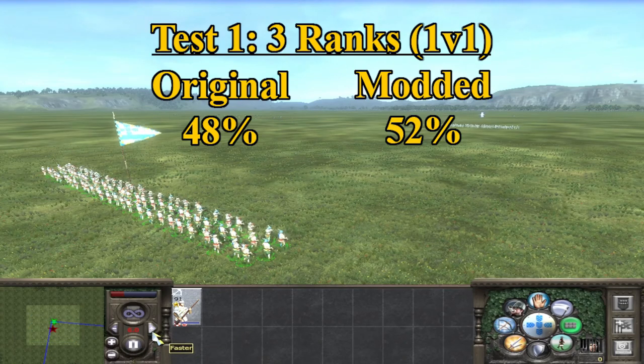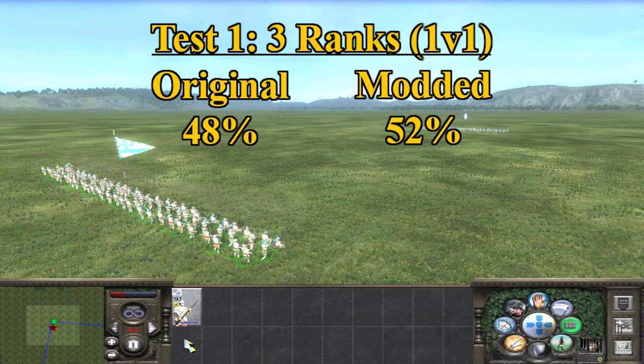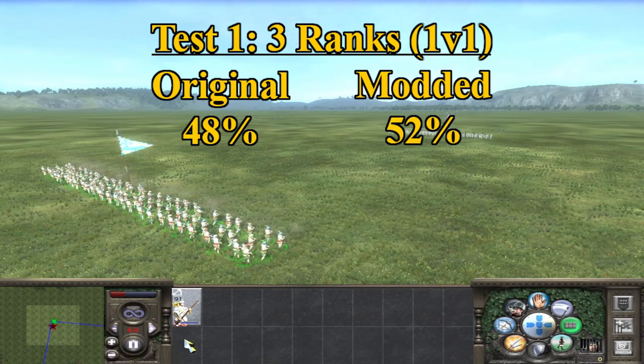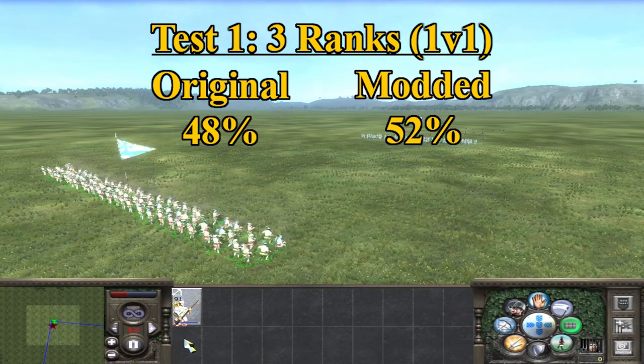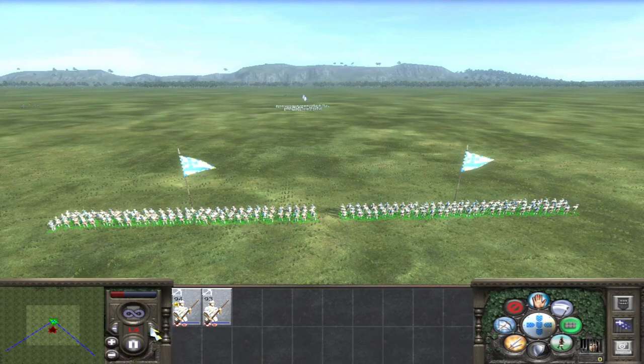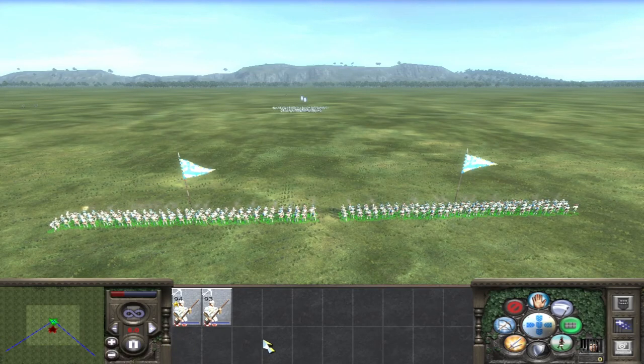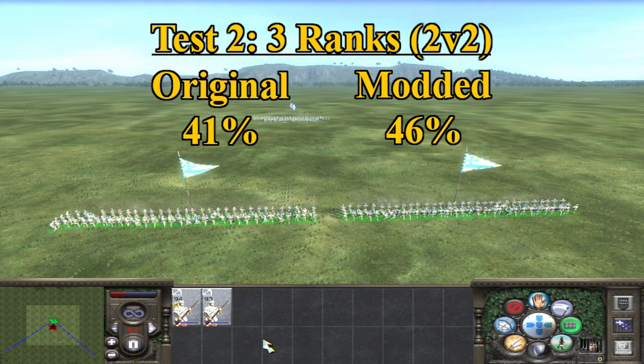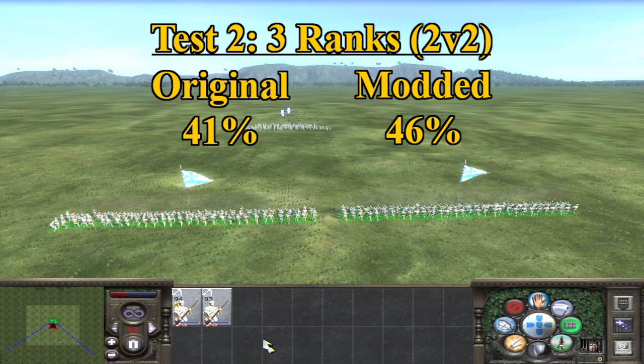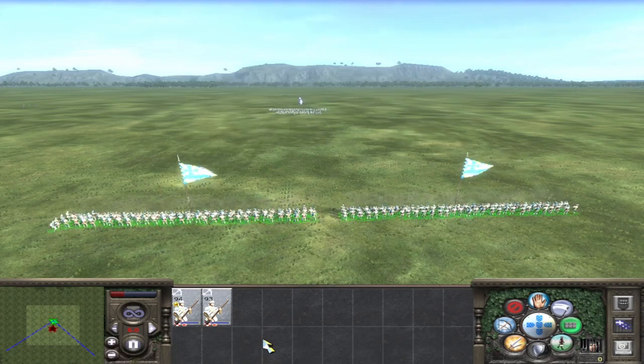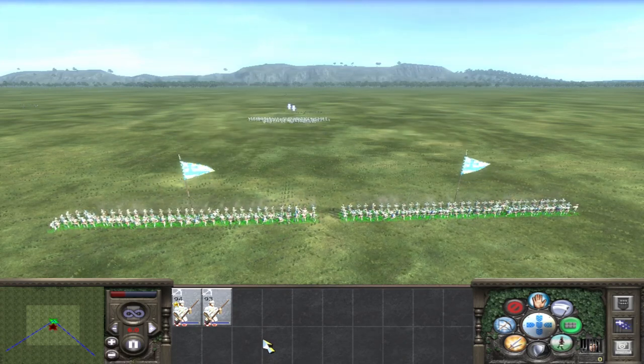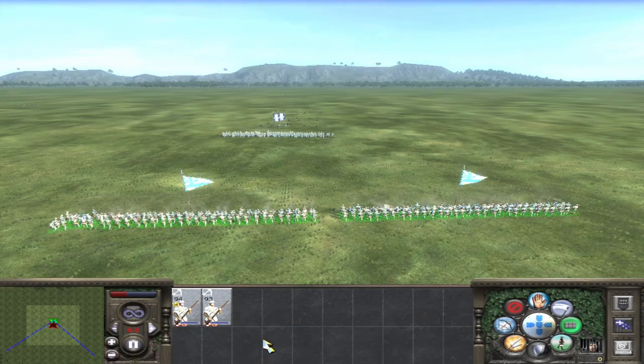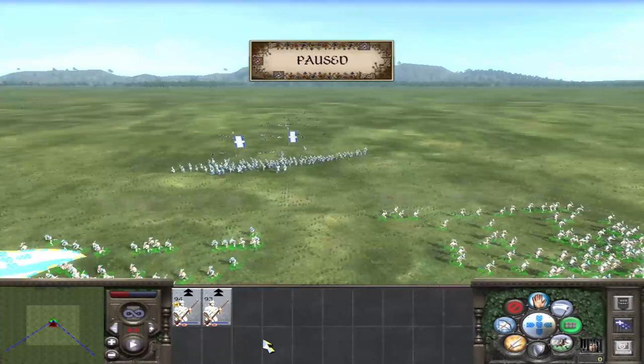Firstly we have the three ranks in a 1v1 battle where the original unit scored 48% kills whereas the modded version killed 52% so a 4% increase on kills in that battle. When we took the three ranks to a 2v2, interestingly both actually killed less, 41% for the original and 46%, a 5% increase for the modded version. So in ranks of three the original version is clearly weaker than the modded version, the modded version being 4 and 5% better in the 1v1 and 2v2's respectively.